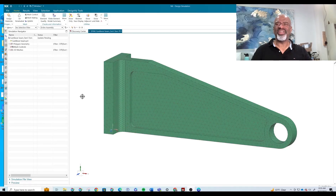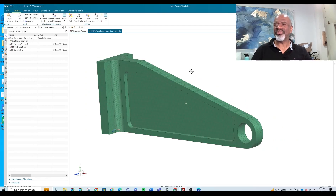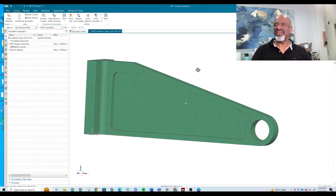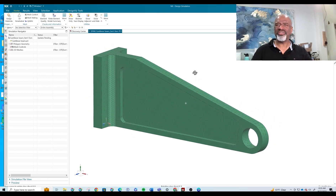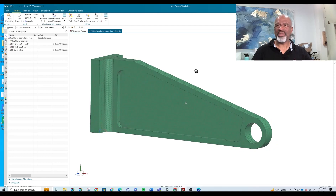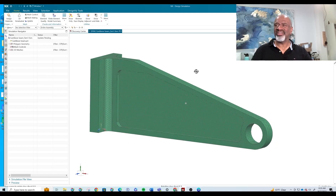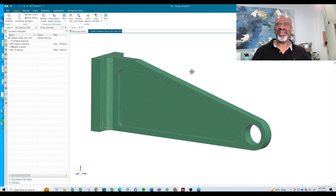Hello everyone. Now that we've found out what the stresses on this piece of geometry are, we're going to do the optimization. And the optimization really is pretty easy.